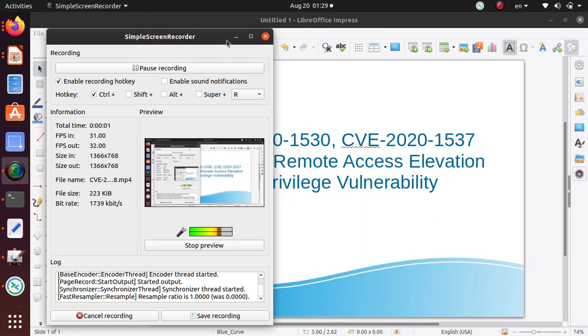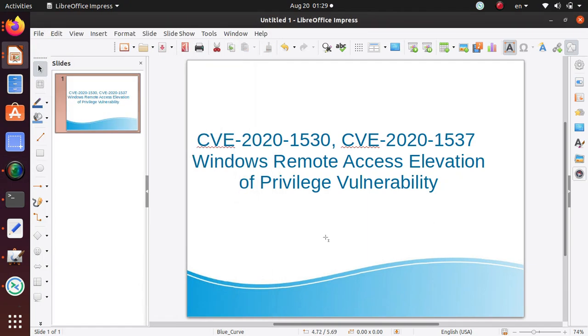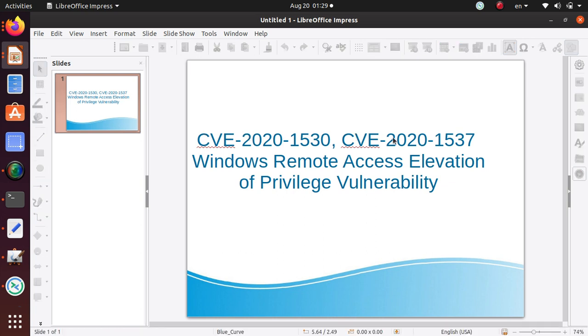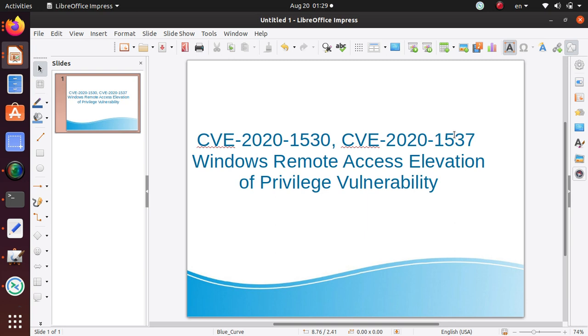Hello everyone, I just want to make a quick video for my followers about two vulnerabilities: CVE-2020-1530 and CVE-2020-1537. Both of them are related to Windows remote access elevation of privilege vulnerability.